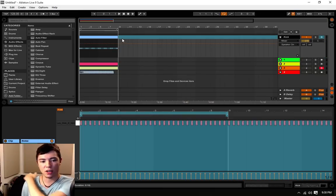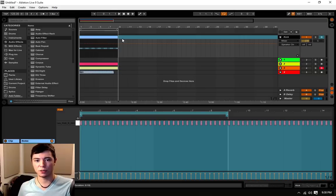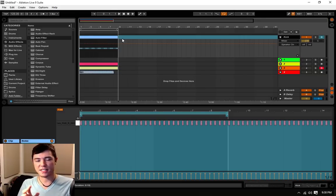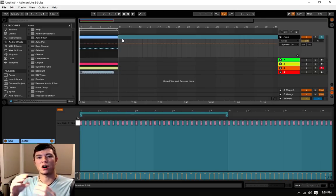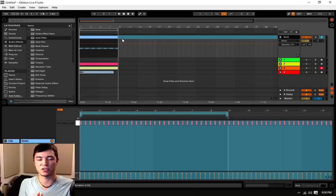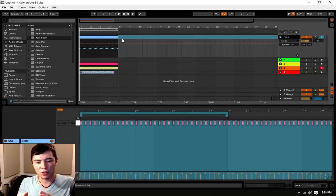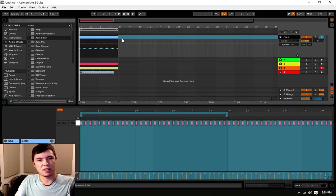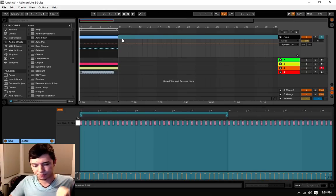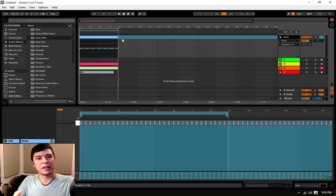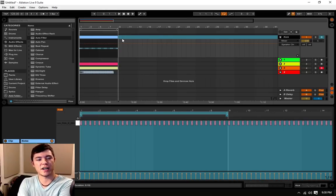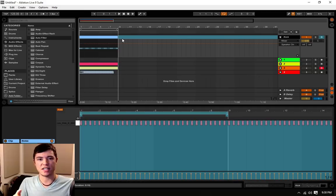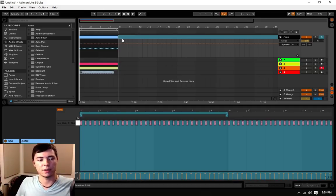And as you can see, the whole track turns blue. And this essentially turns it into an audio clip. You can also do this if you are collaborating with somebody else and they don't have a plug-in that you use or vice versa. So you can freeze that track and it converts it into an audio clip that you can use later on.